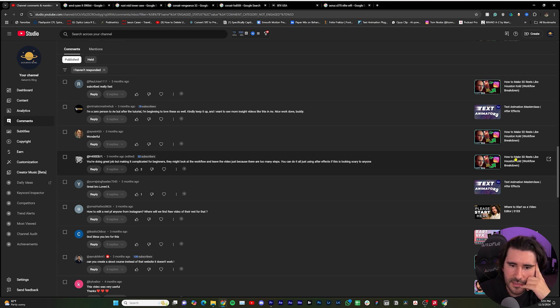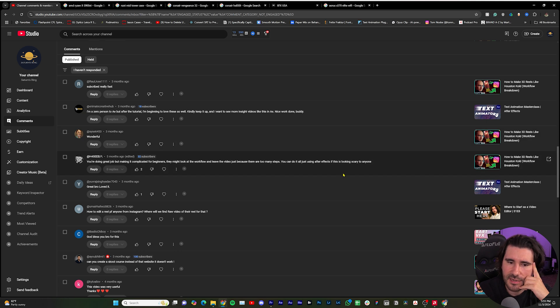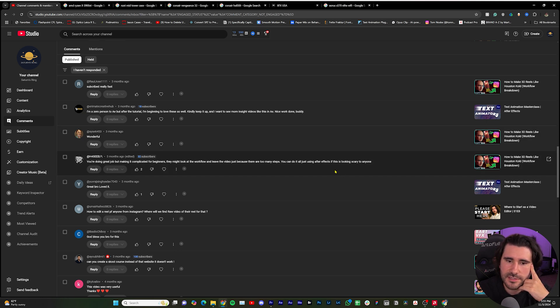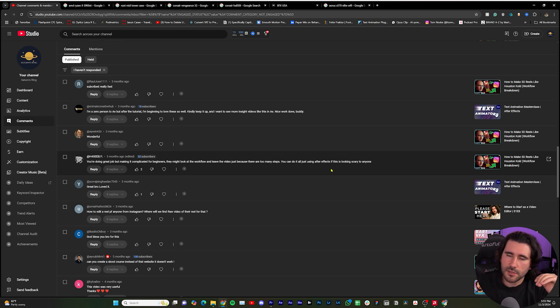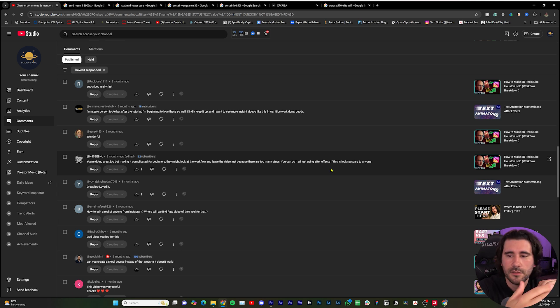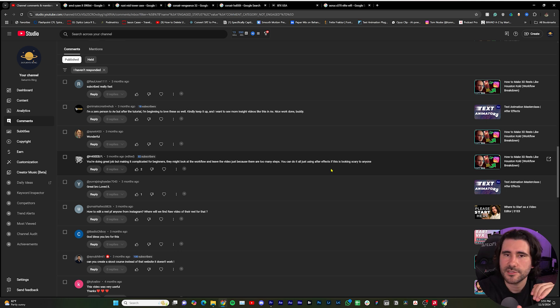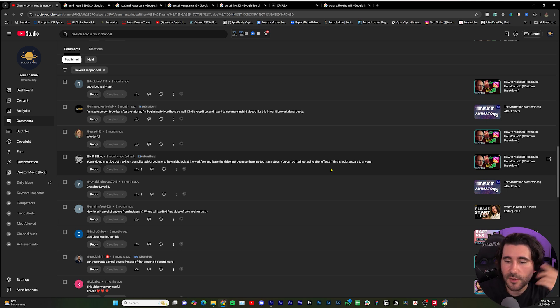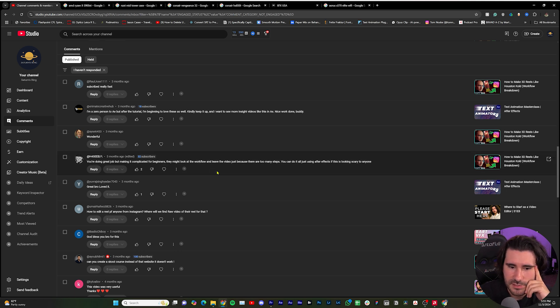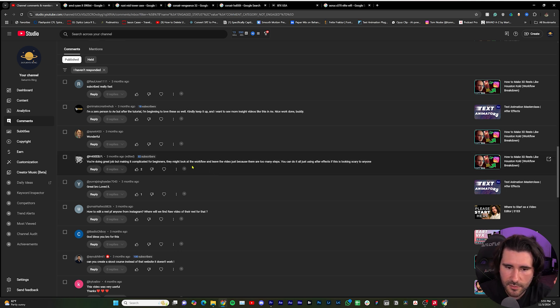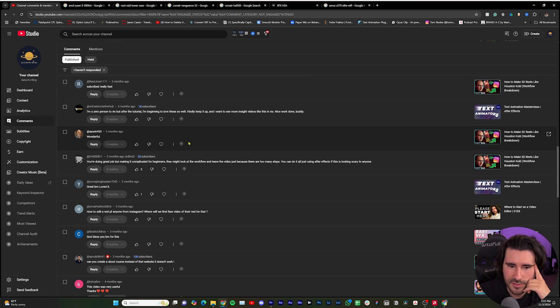In truth you can. Totally agree, you can do it all inside of After Effects.